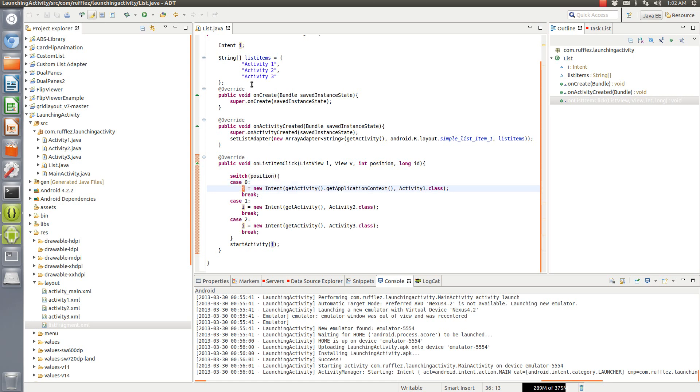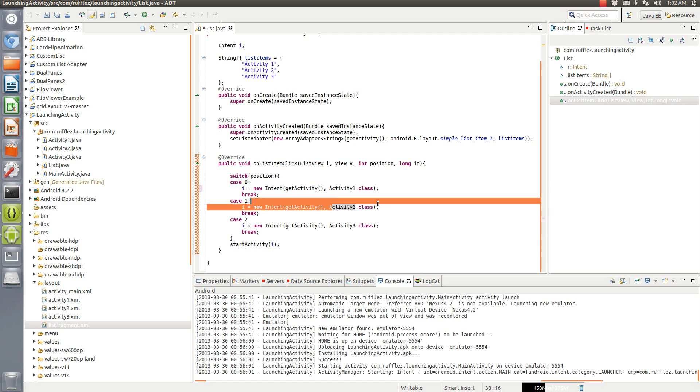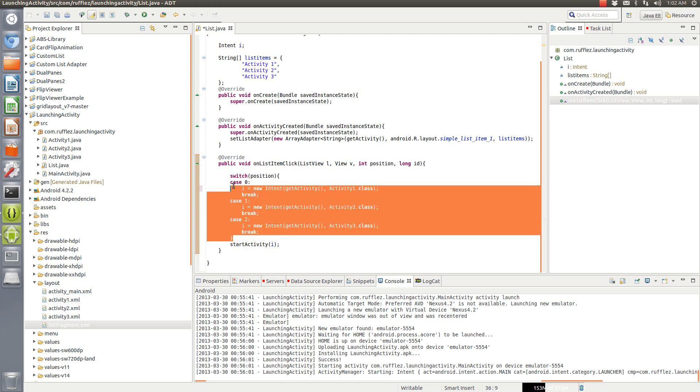We're saying this intent I is going to be a new intent, but we have to get the activity. You don't need to get application context, we want to get the activity and we want to launch activity one. Now the second one we are going to launch activity two and activity three.